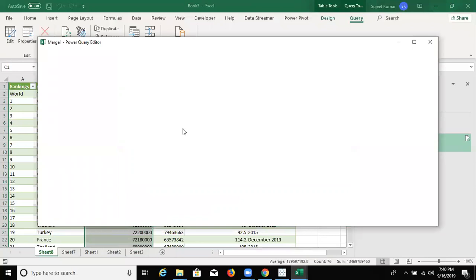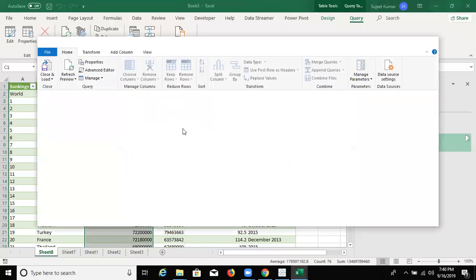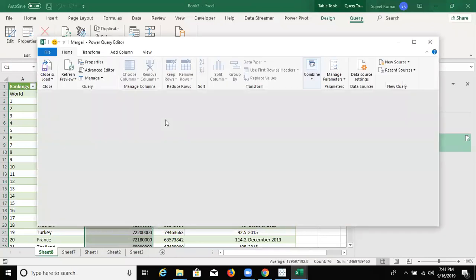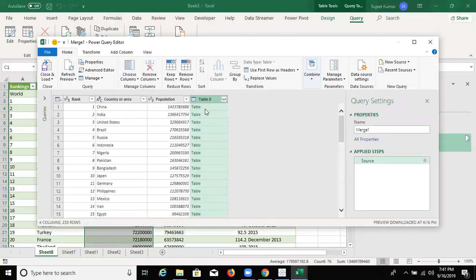And after you press OK, you can get the Power Query editor. We have twice this data you want to calculate.